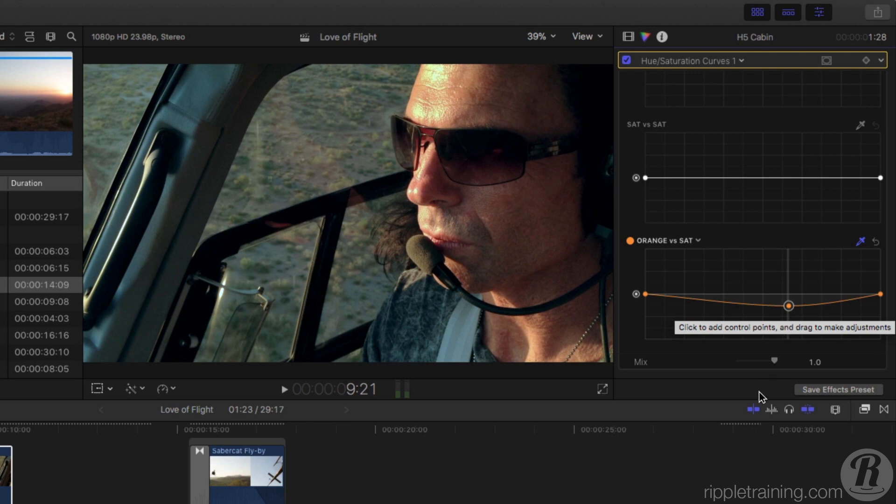Curves like this one give you much more finesse in your color corrections because they allow you to isolate your adjustments to specific areas in the image while leaving the rest of the image unaffected.